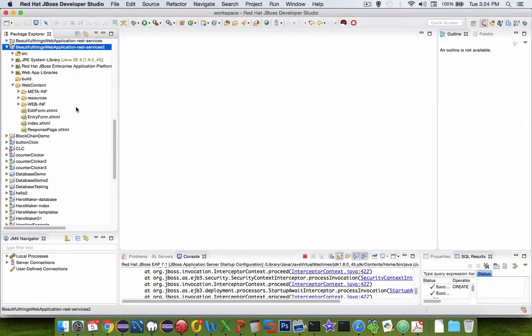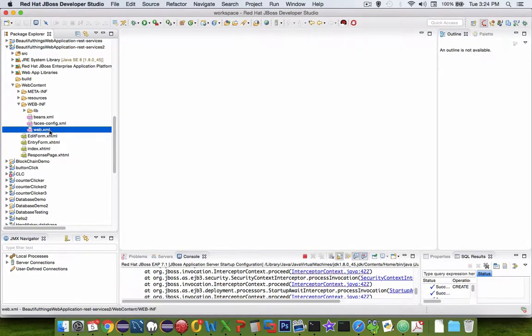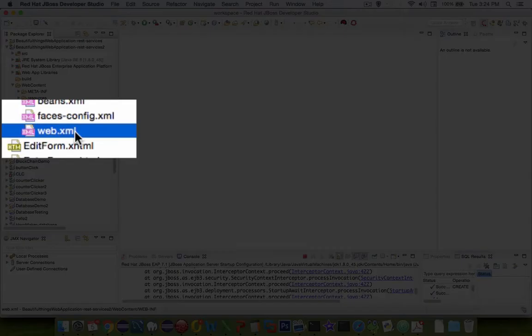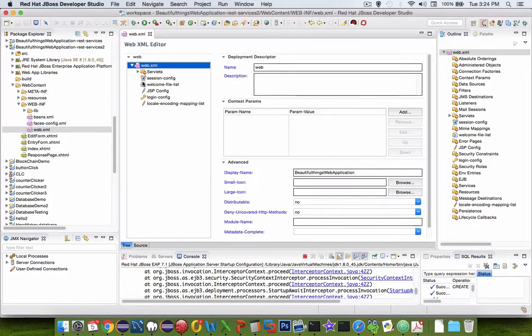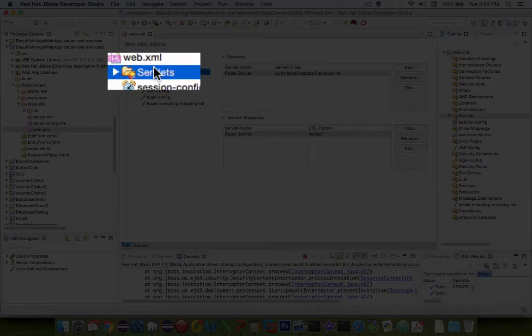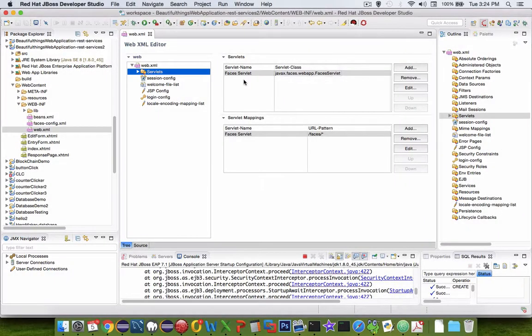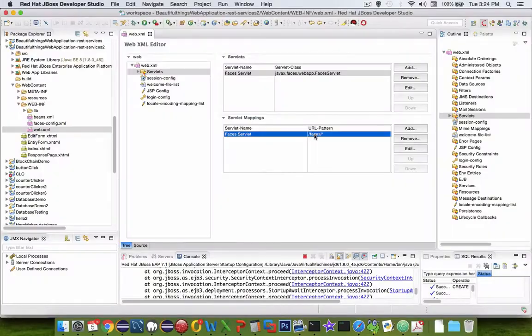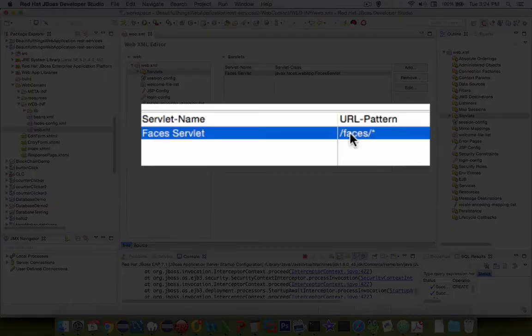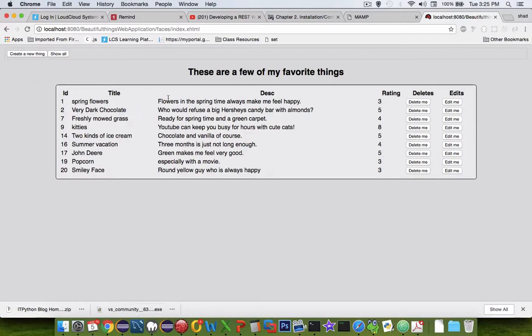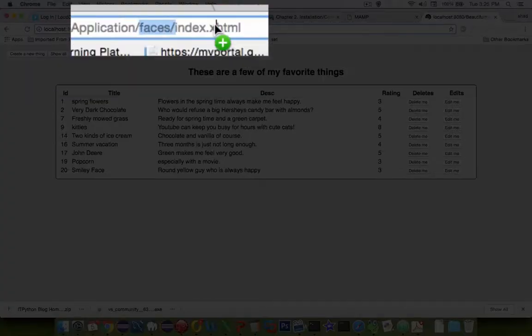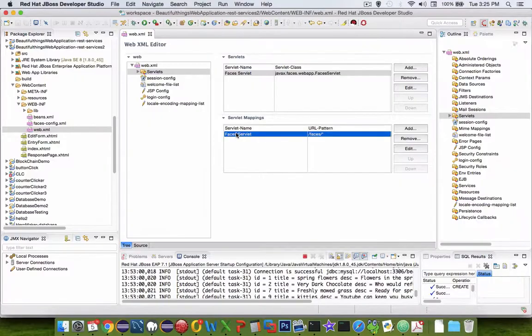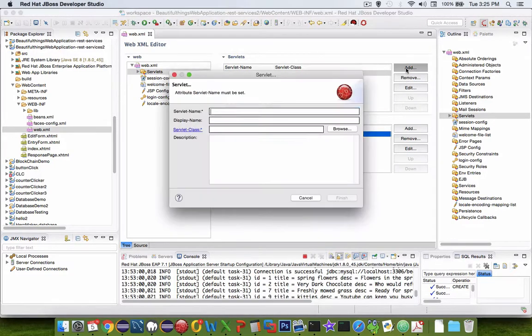We have to set up some services in an XML file. Find the web XML file and open it. We're going to add a servlet. You can already see that we have the faces servlet and the pattern for faces is slash faces. So if you remember from our application, the URL starts with faces and then the name of the file. So we're going to add a new servlet and then add a pattern for its REST services.